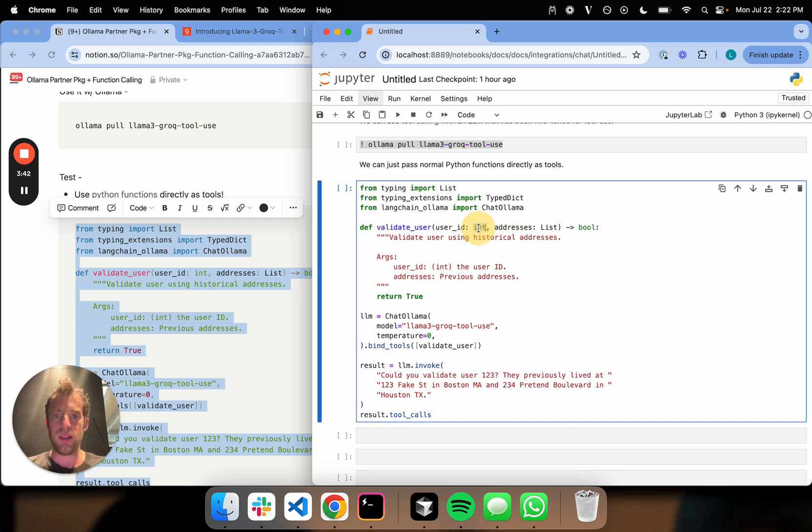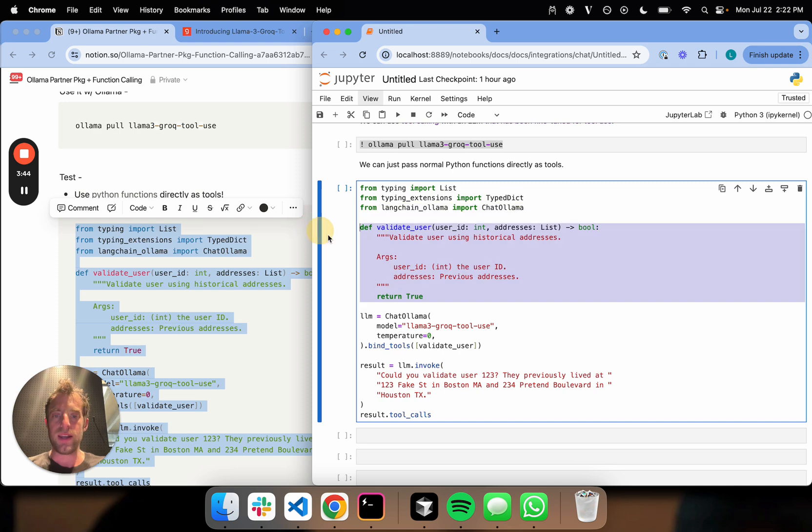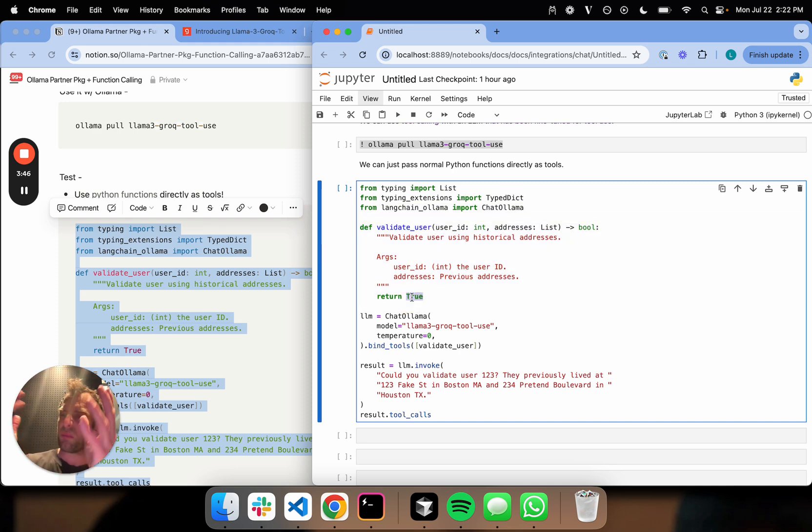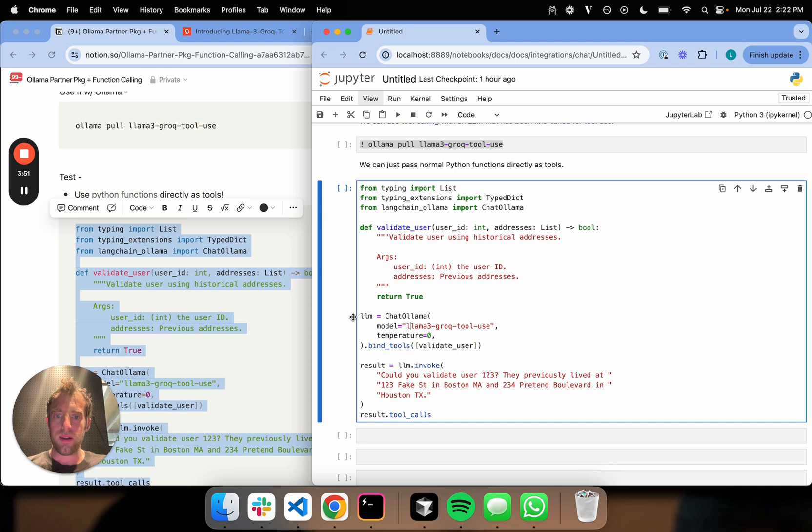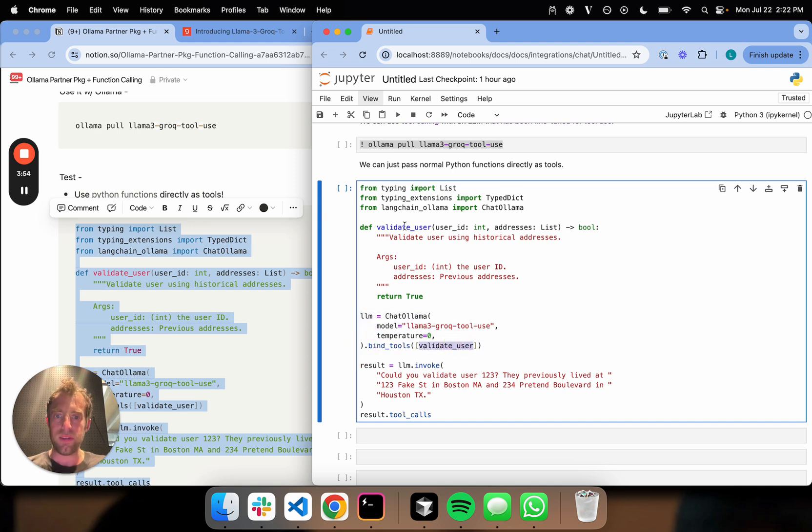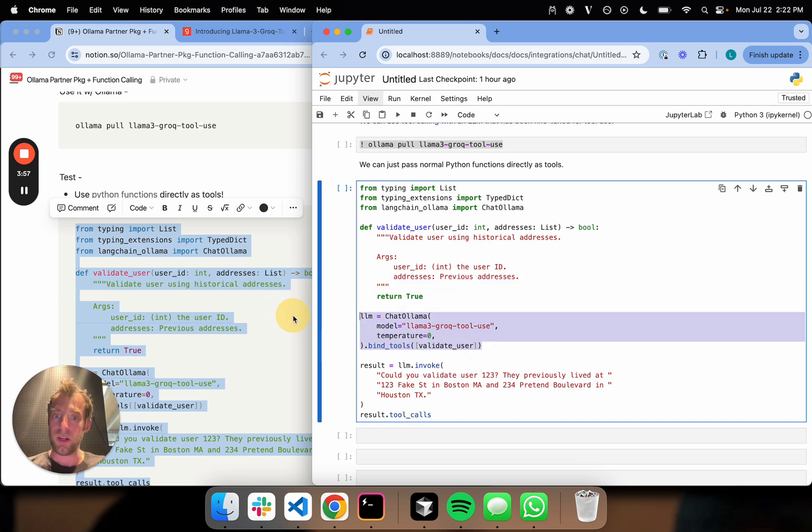This is my tool call. In the real world, there'll be some logic, and that's totally fine. But the point is, here's my tool. I set up my LLM, and all I need to do is just bind this function as a tool. And there we go.